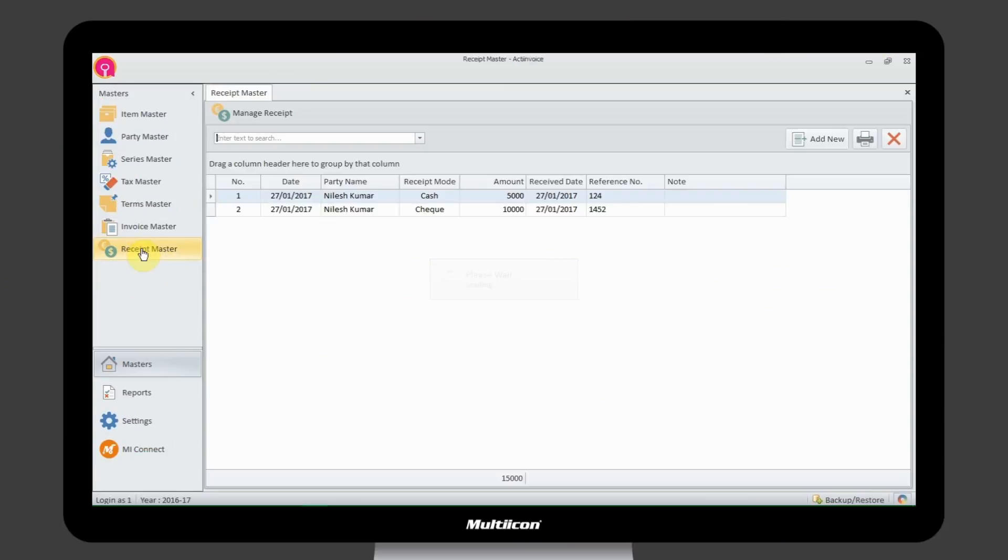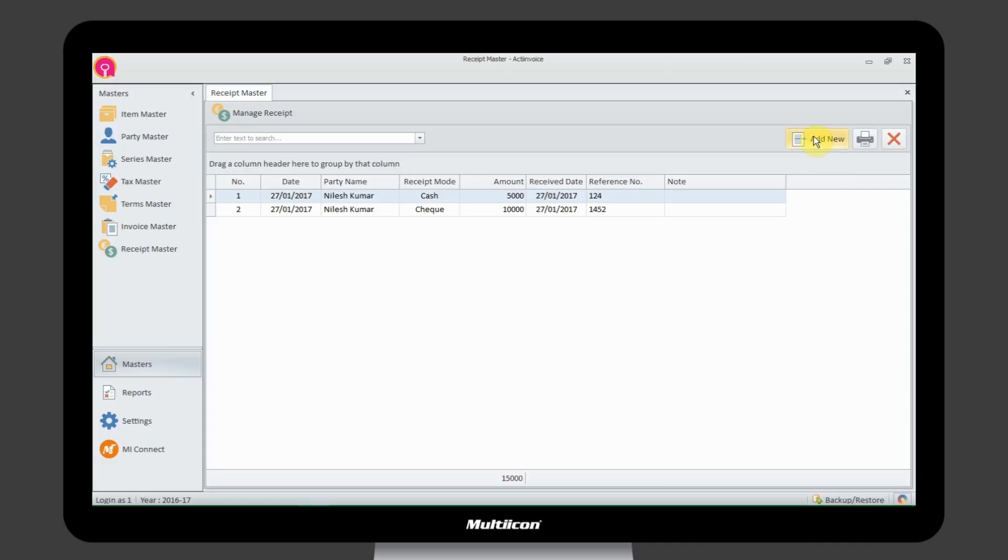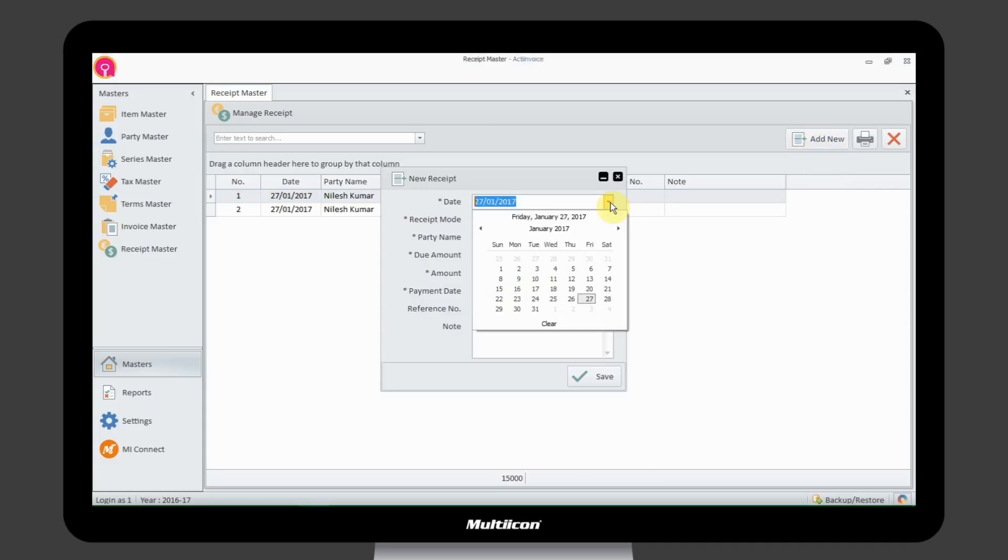While in Receipt Master, generate the new one with every required field and you can manage it just like Invoice Masters.